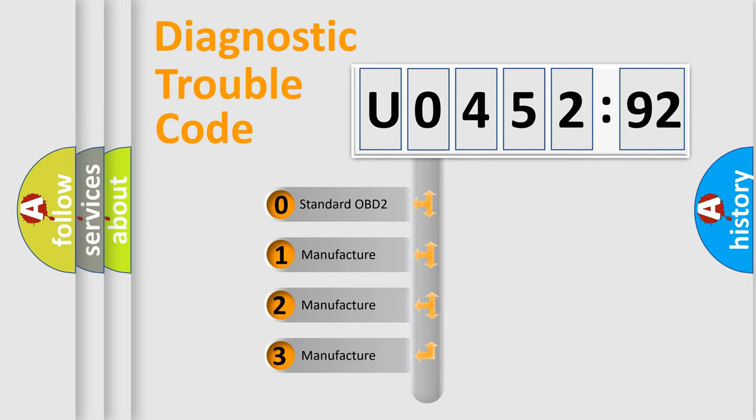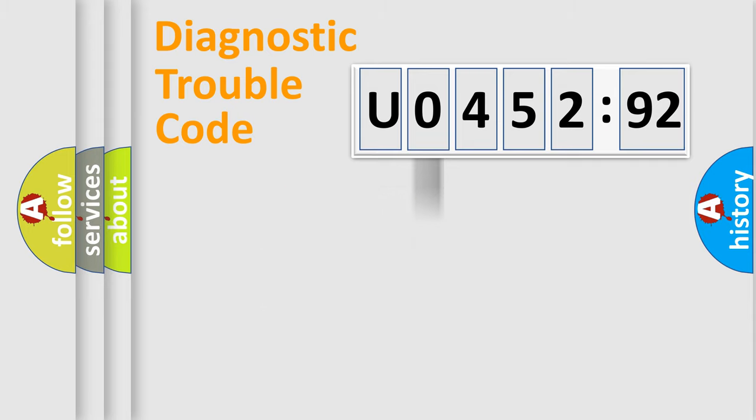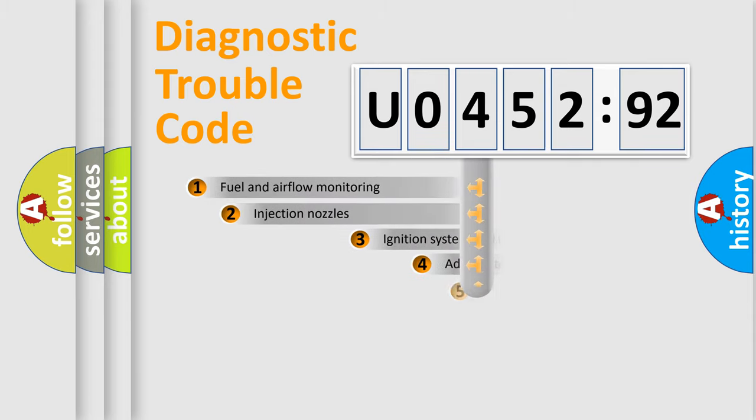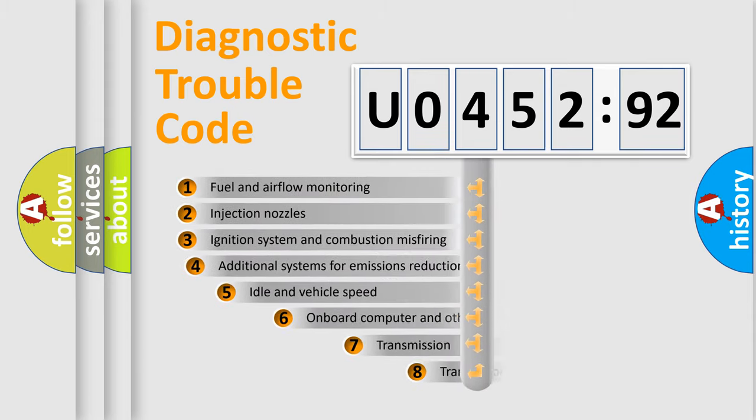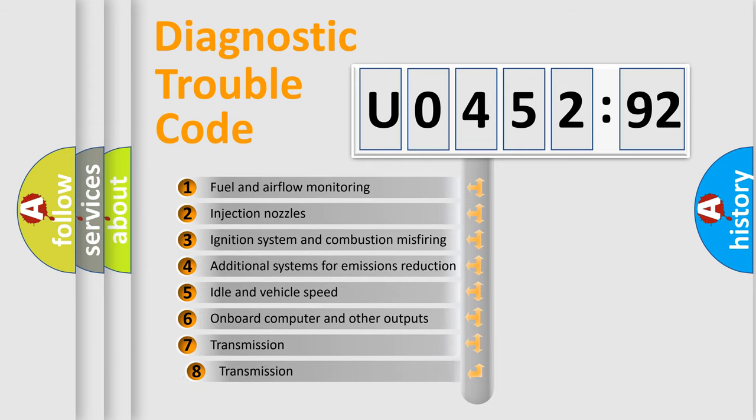If the second character is expressed as zero, it is a standardized error. In the case of numbers 1, 2, 3, it is a more prestigious expression of the car specific error.